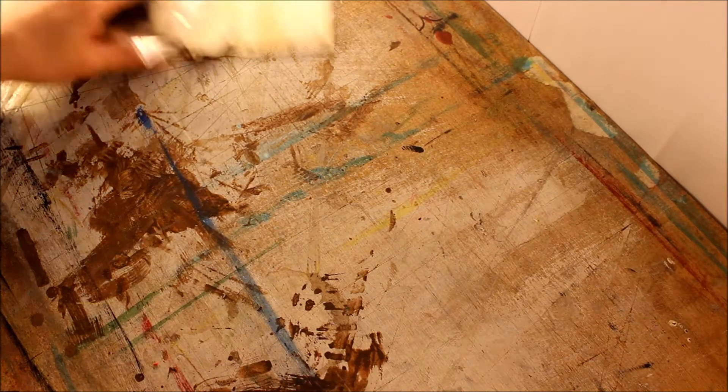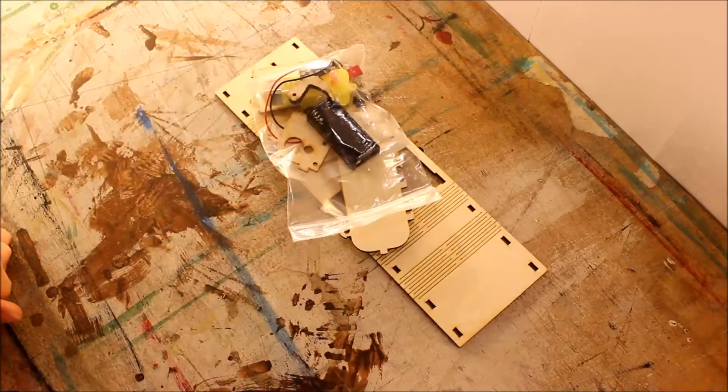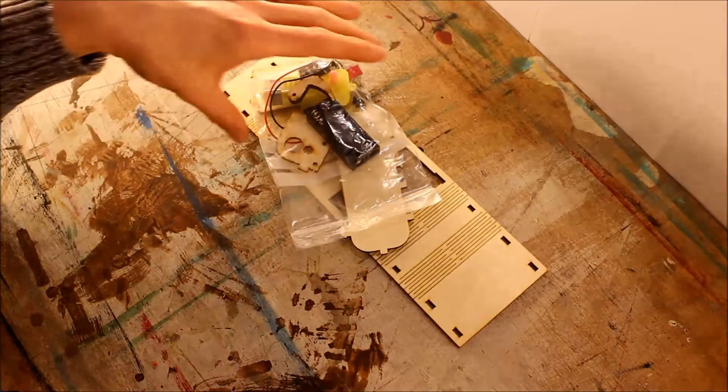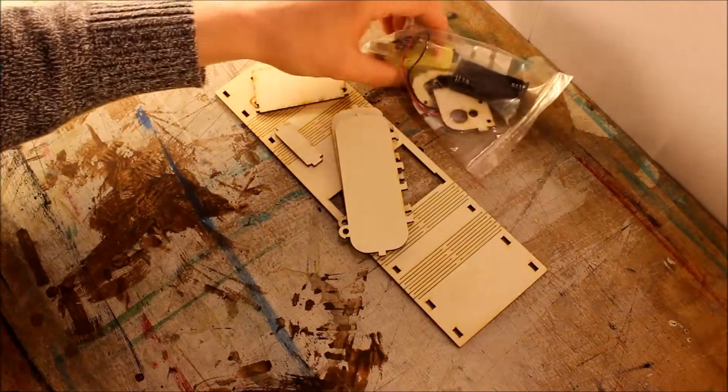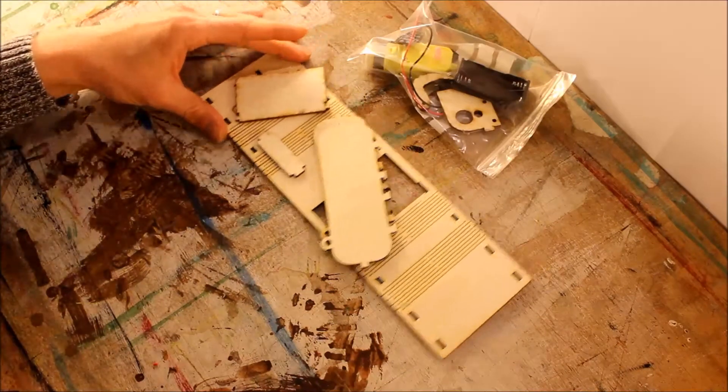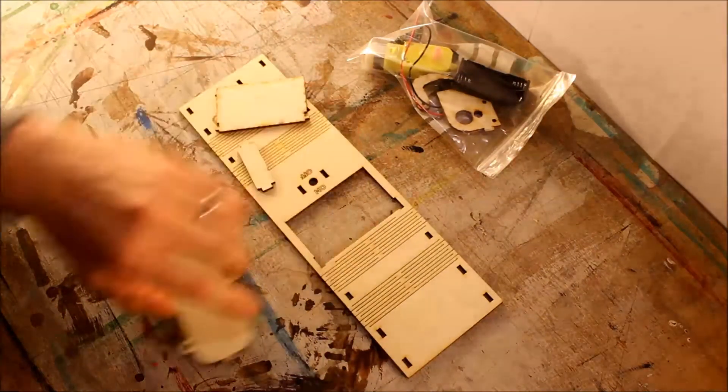So when you first get your kit, it's going to be a pile of parts like this. There's a little bag of electronics and a whole bunch of wooden parts.